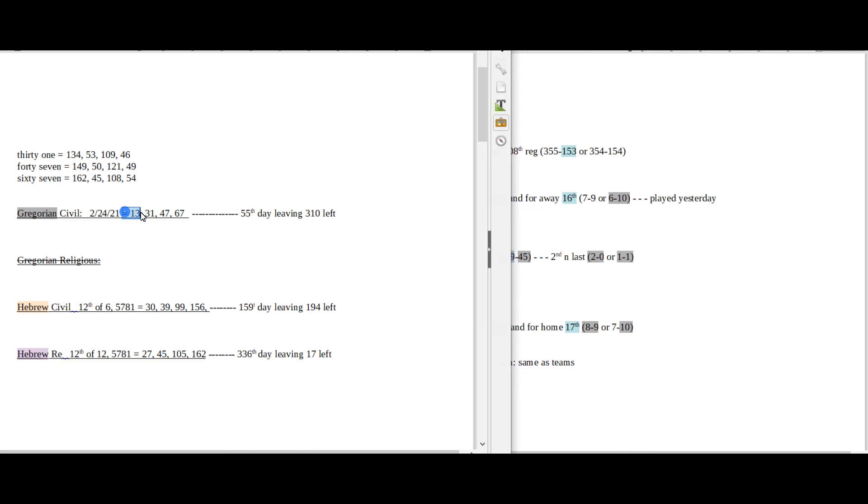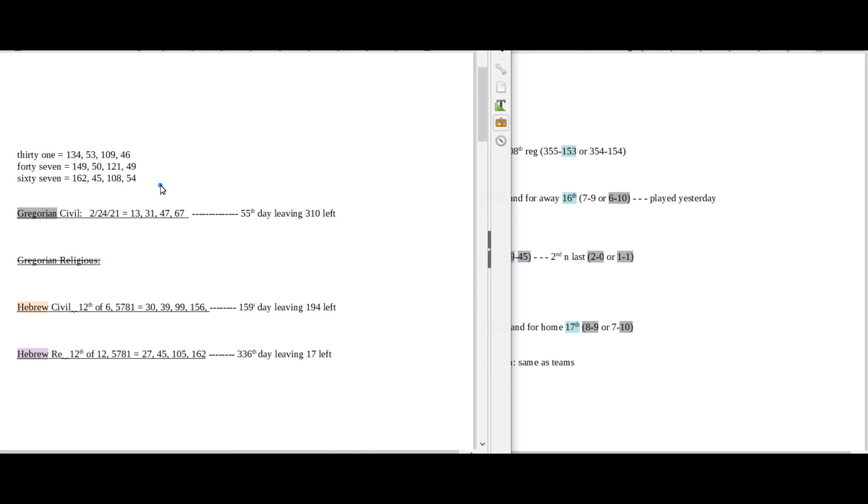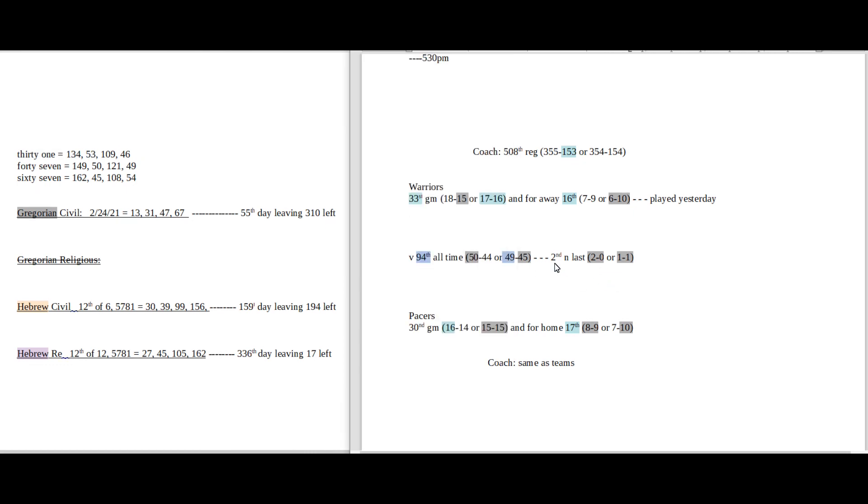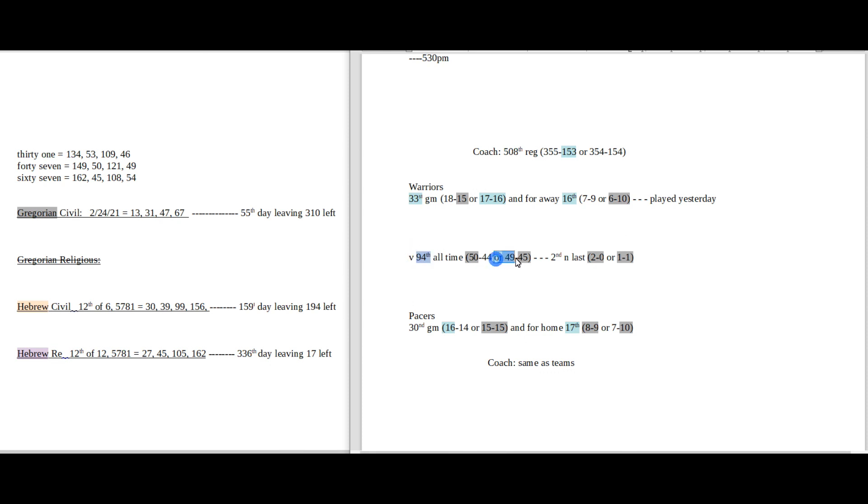Also, 13 date numerology on the Gregorian. And I don't have it written up here, but 13 also sums to 45. And it is the 94th all-time head-to-head matchup between these two teams. And it could be just as simple as Pacers sitting on 49 all-time head-to-head wins against Warriors with the loss. 94-49 reflections of each other.